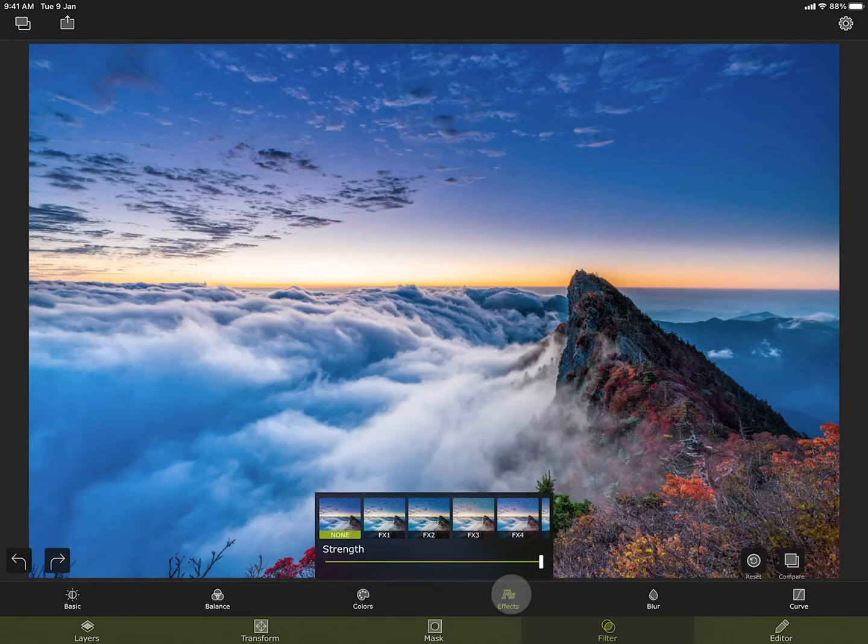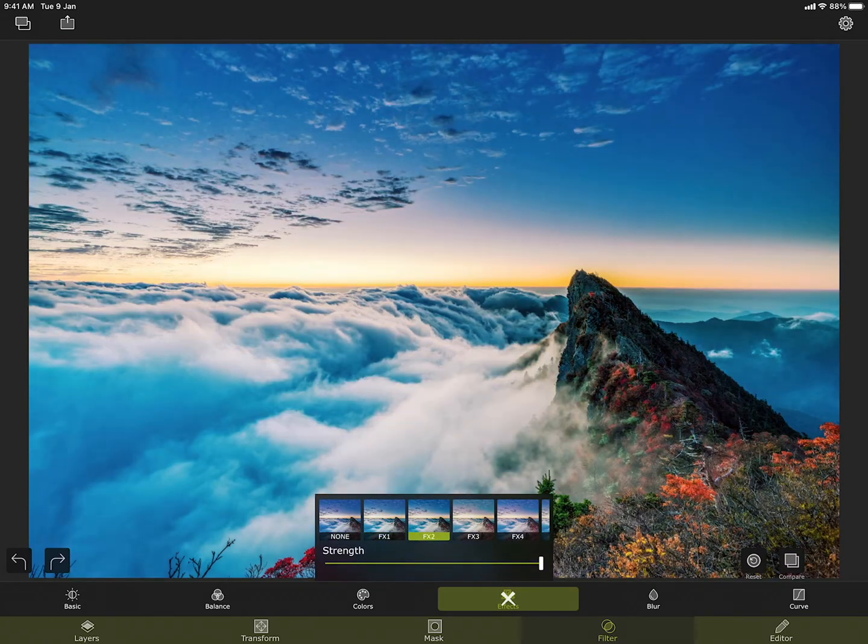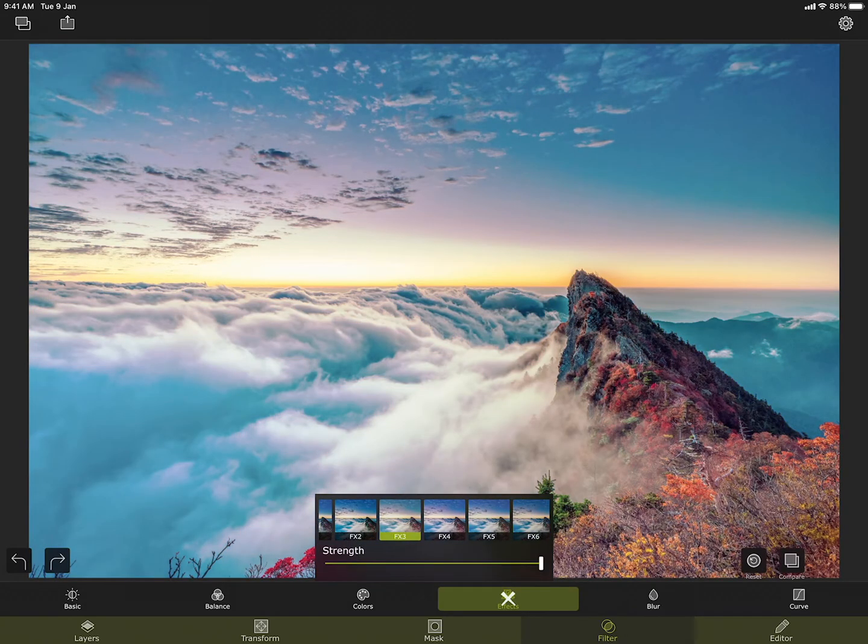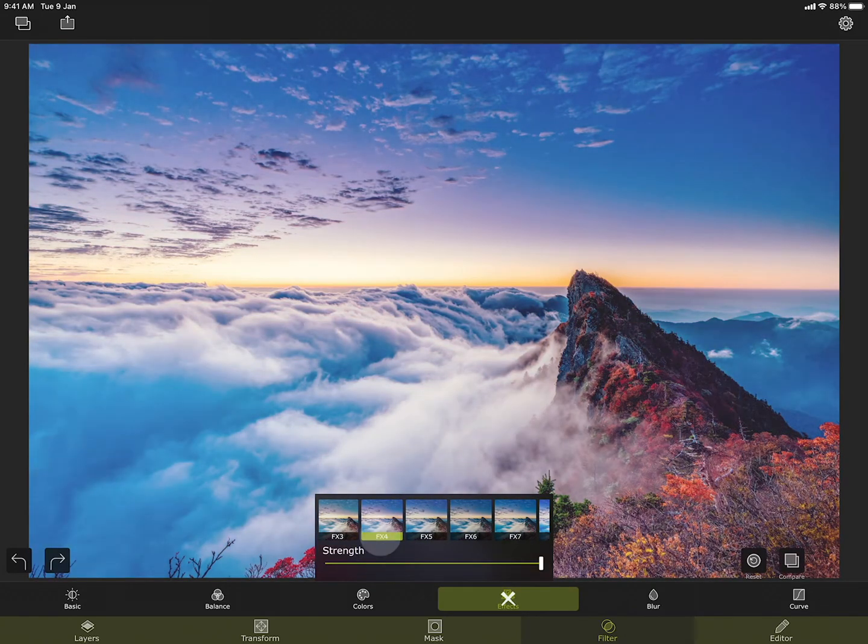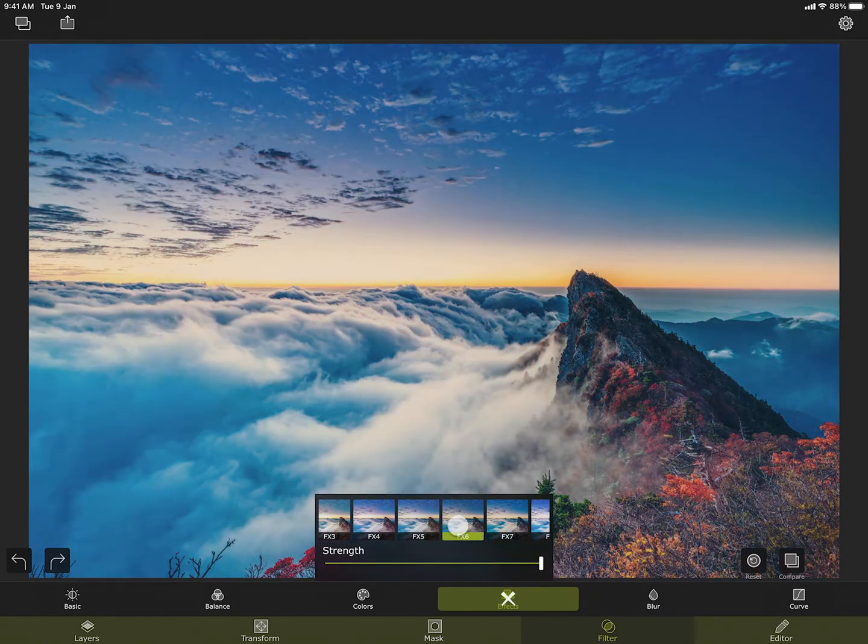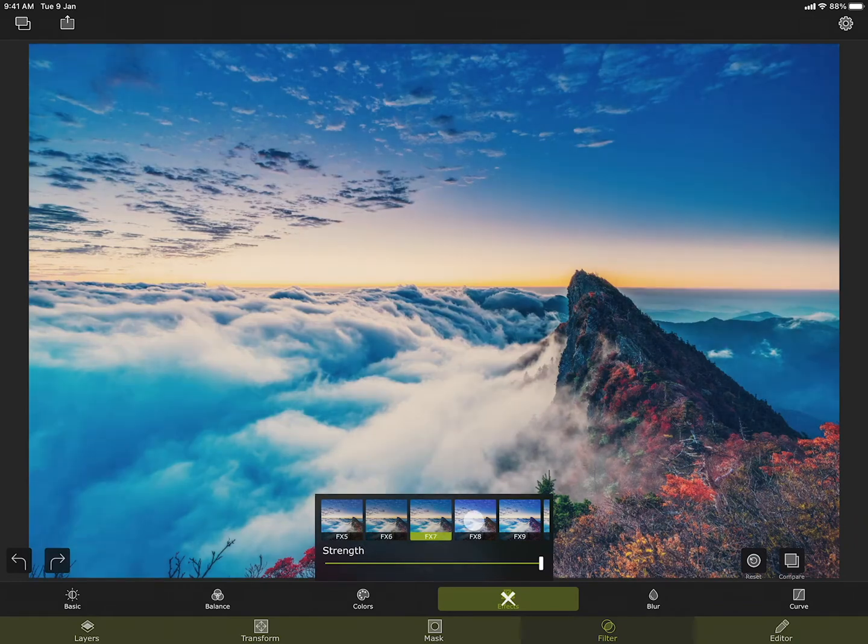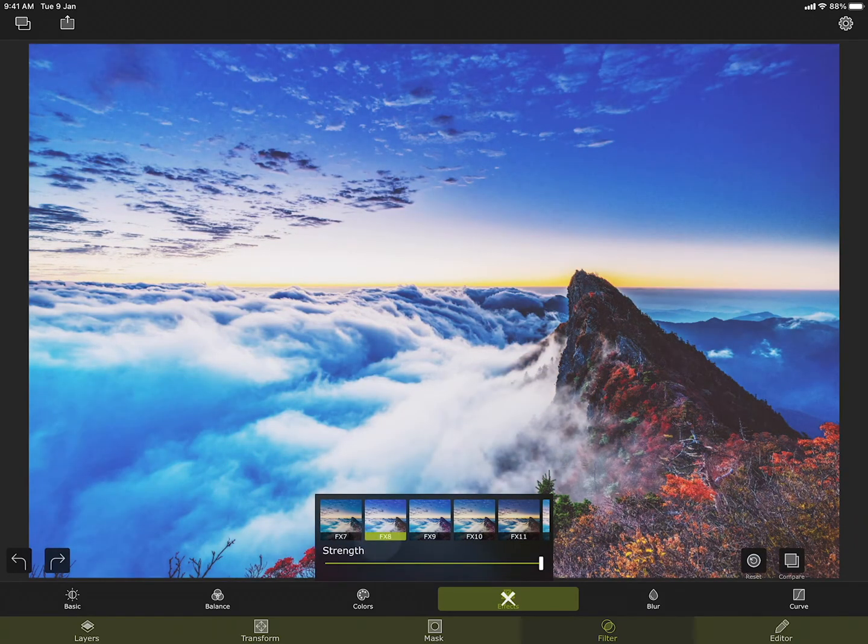In effects you can add a color effect, or more popularly known as filter, to your photo. There are 63 different effects to choose from.